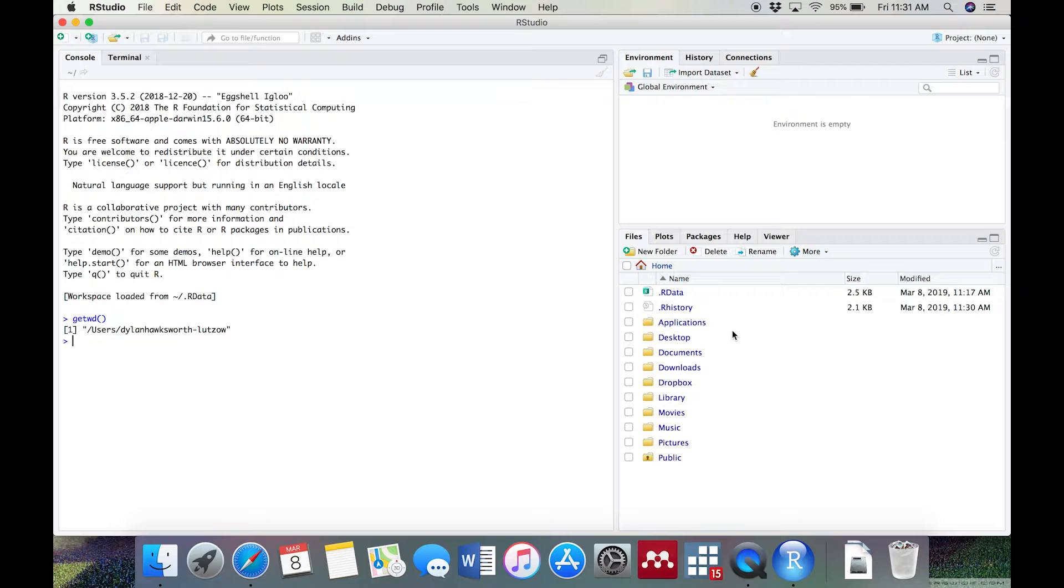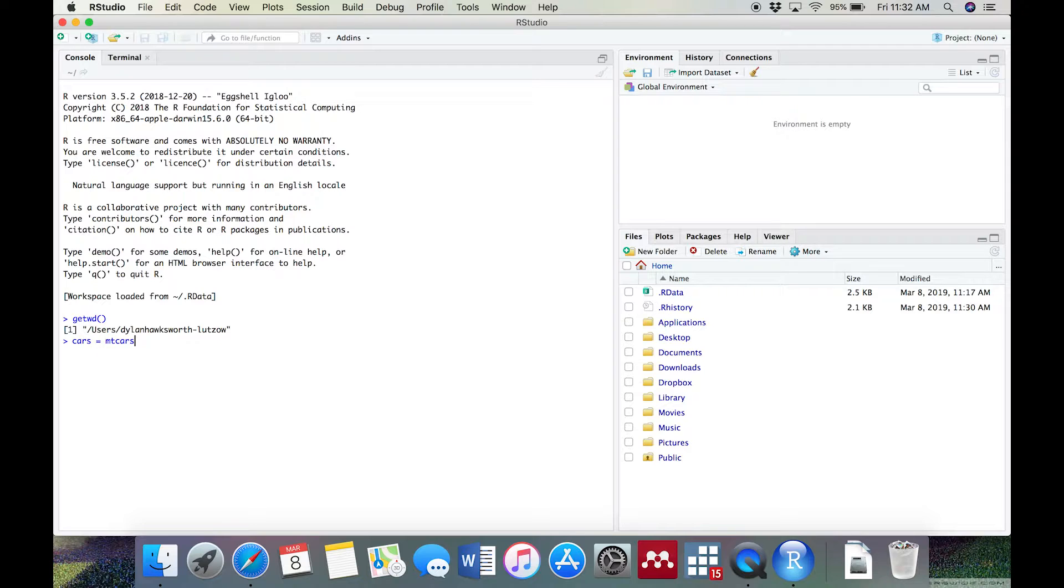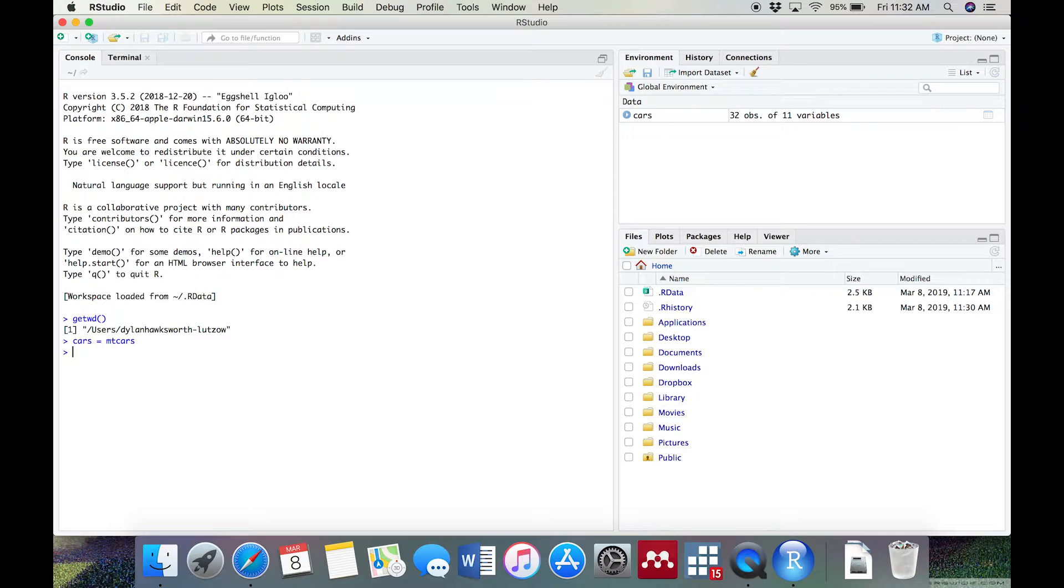In the top right, you'll see your data objects. It's empty right now. Let's load a default R dataset by typing in cars equals mtcars into the console, then press Enter. What we did here is we loaded one of R's example datasets, mtcars, into an object that we've named cars.